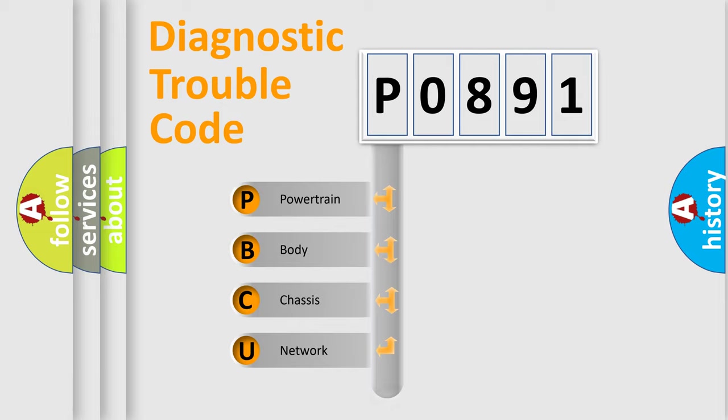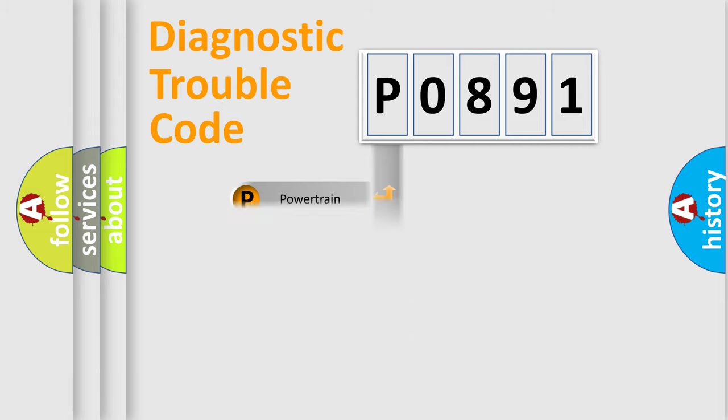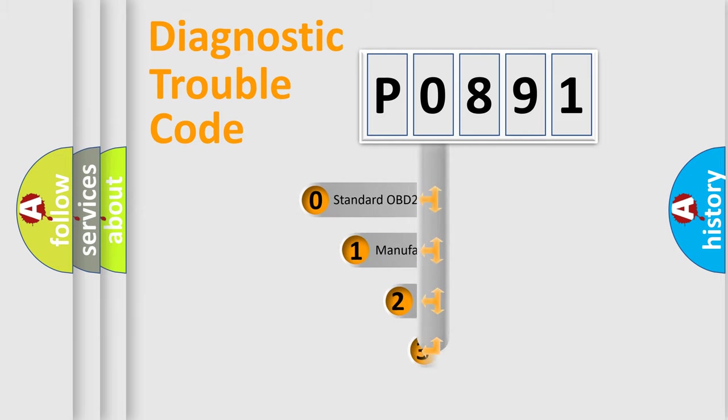powertrain, body, chassis, network. This distribution is defined in the first character code.